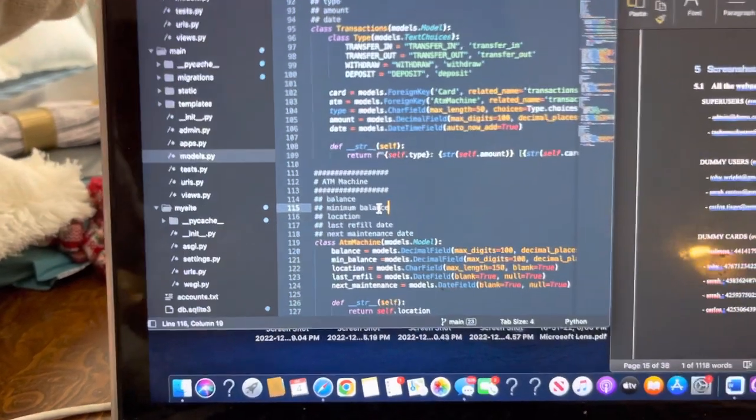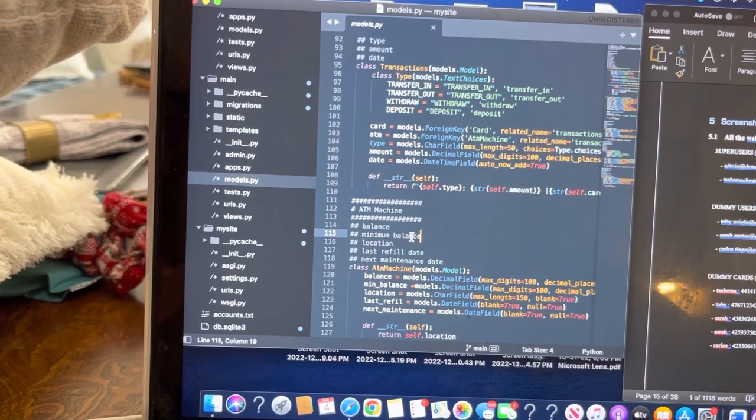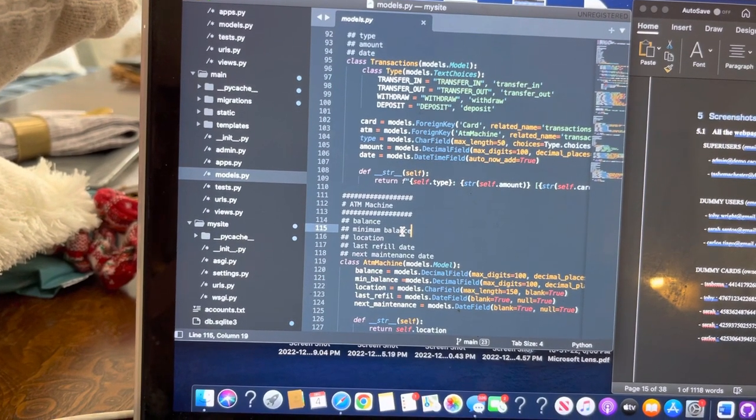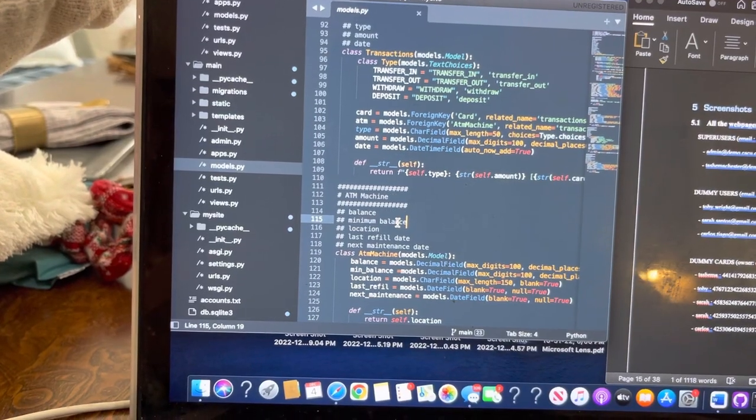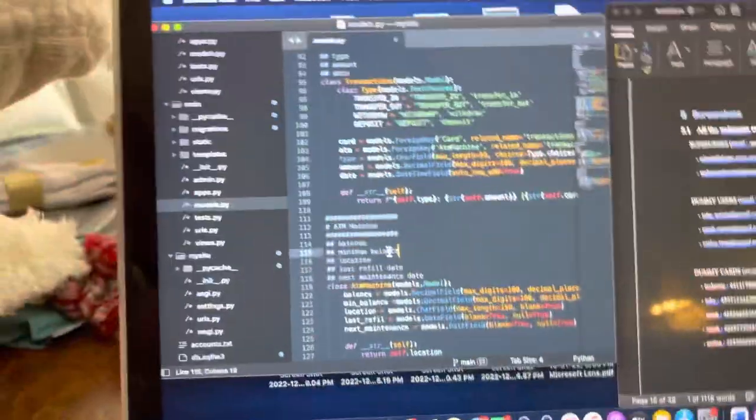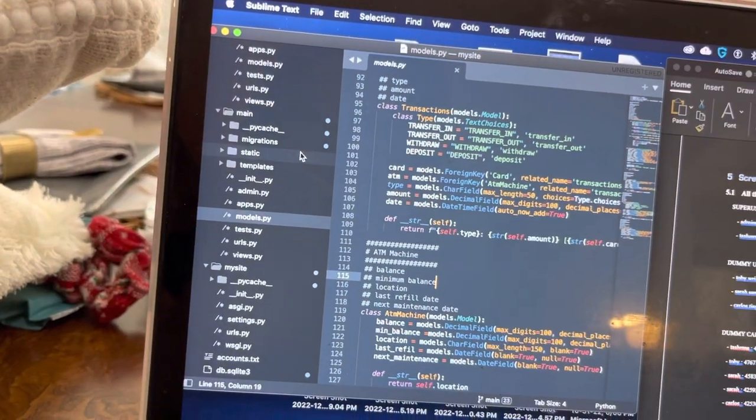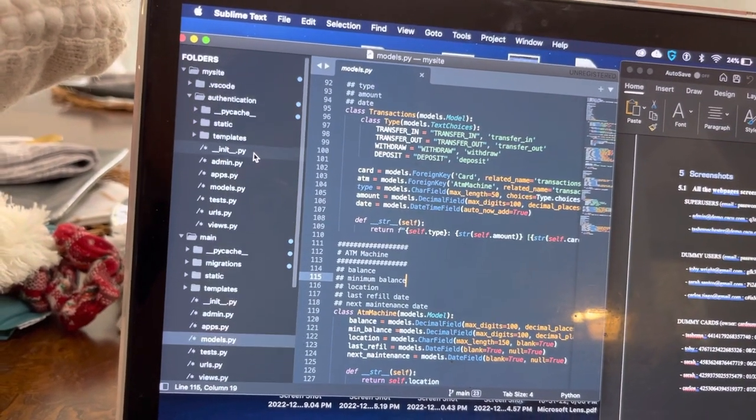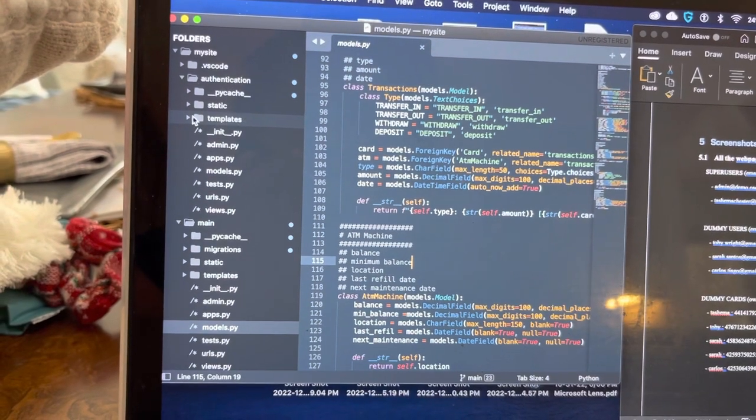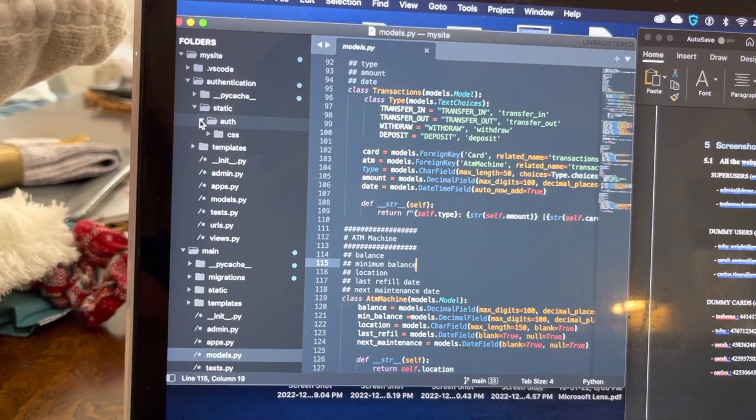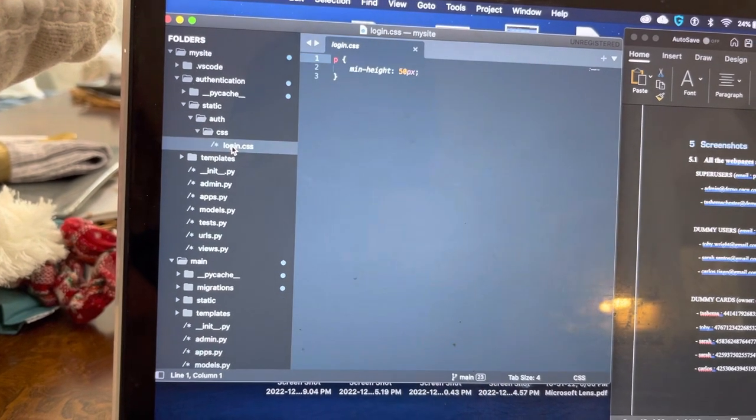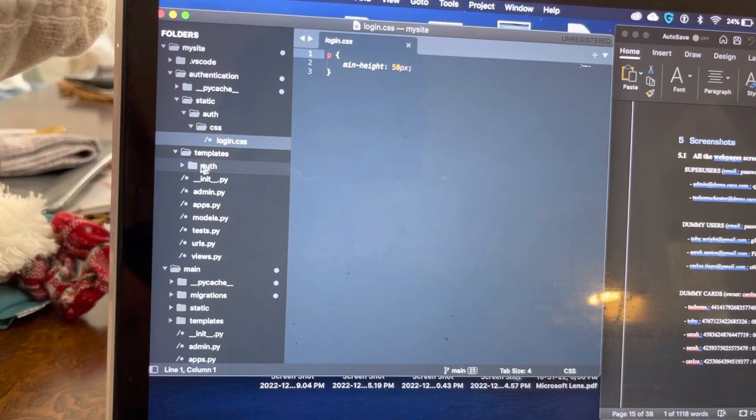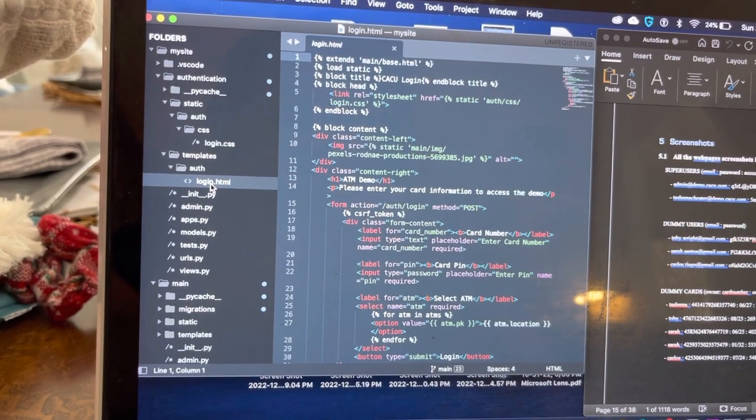What we'll look at next is I'll go into showing you the front-end stuff that's done on HTML and CSS. So basically, under authentication, the static, of course, shows you the CSS stuff. And then the template shows you the HTML.